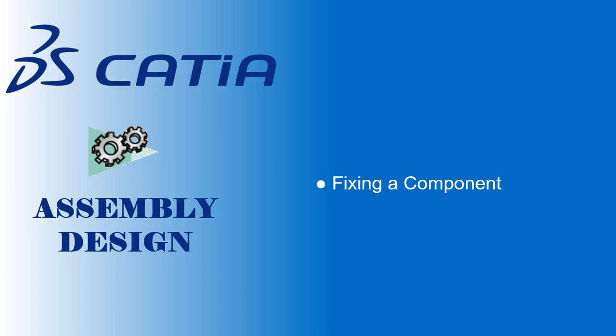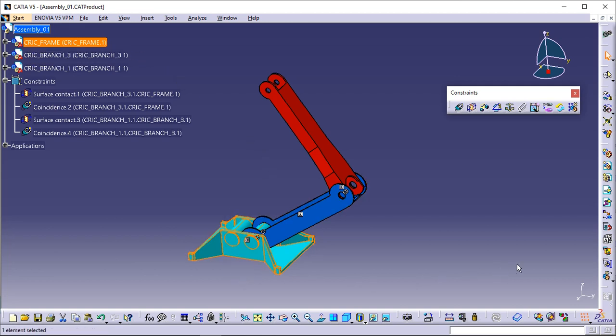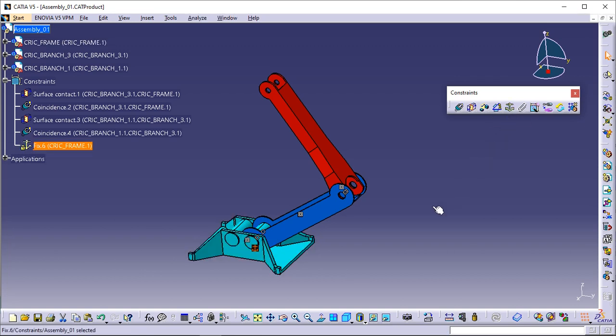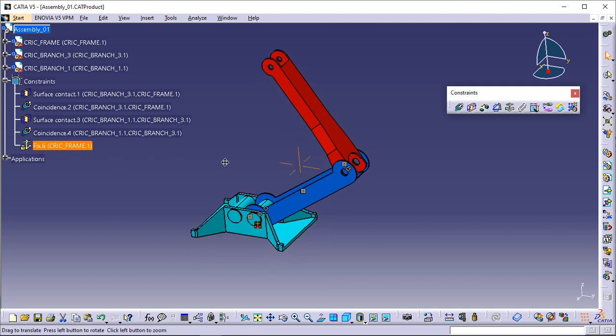Fixing a component. This task shows you how to set the first constraint. This operation consists in fixing the position of a component in space so as to use this component as the base of the assembly. Select the Frame component in the specification tree or in the geometry area. Click the Fixed Component icon in the constraints toolbar. The component Frame is fixed immediately. The application indicates this by displaying a green anchor symbol. The anchor symbol is preceded by a lock symbol to make a distinction between Fix in Space and Fix operations.